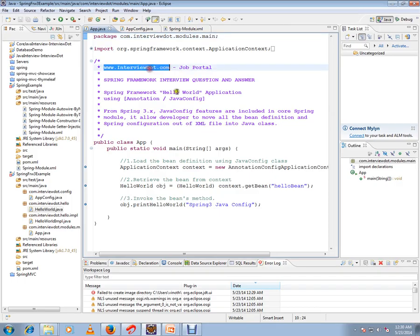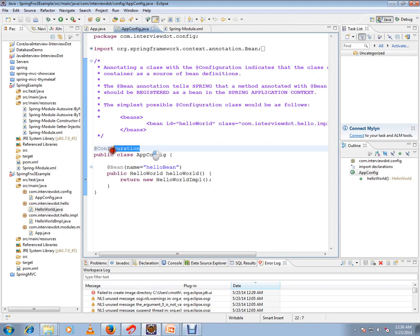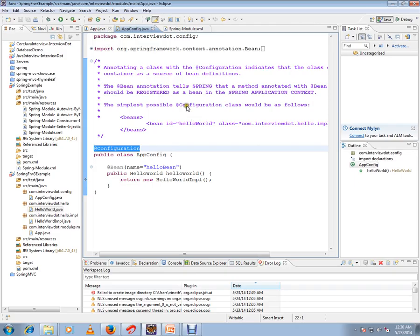Hi, this video is from interview.com, a job portal. In this video I'm going to talk about the @Configuration annotation — specifically, why we need it and what problem it solves.